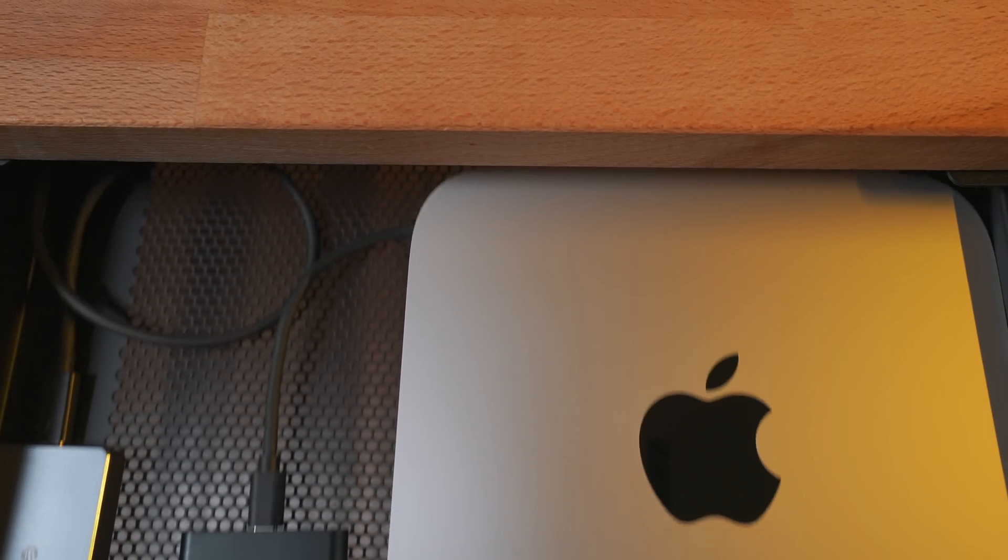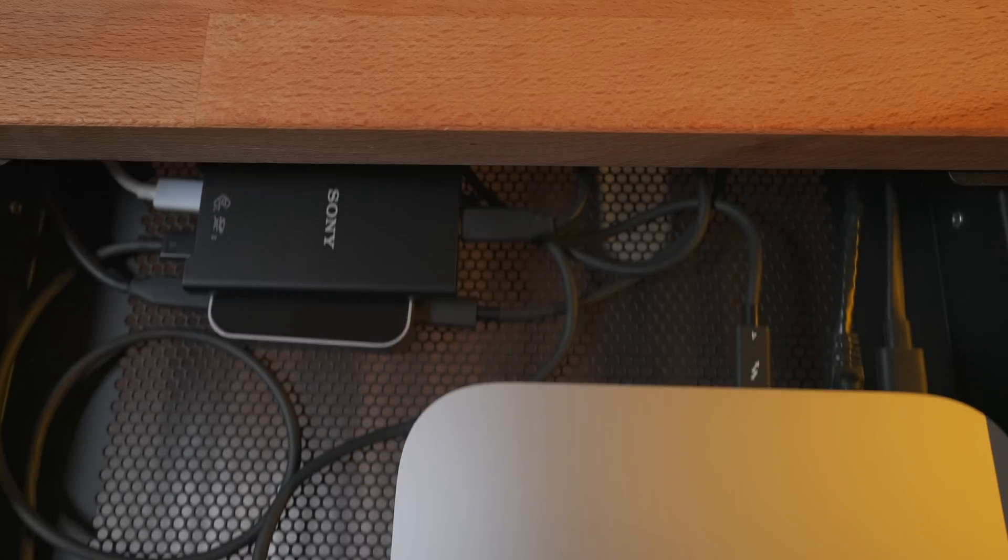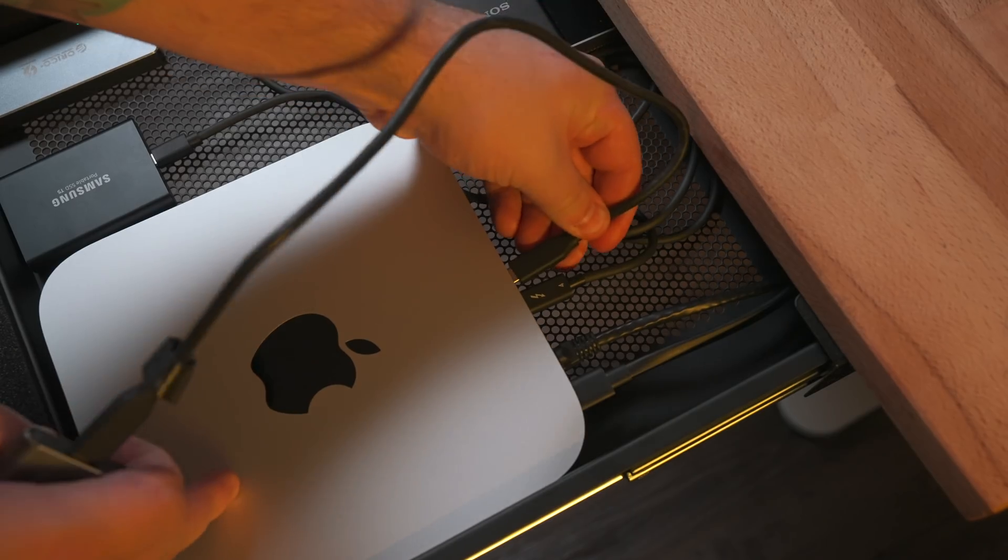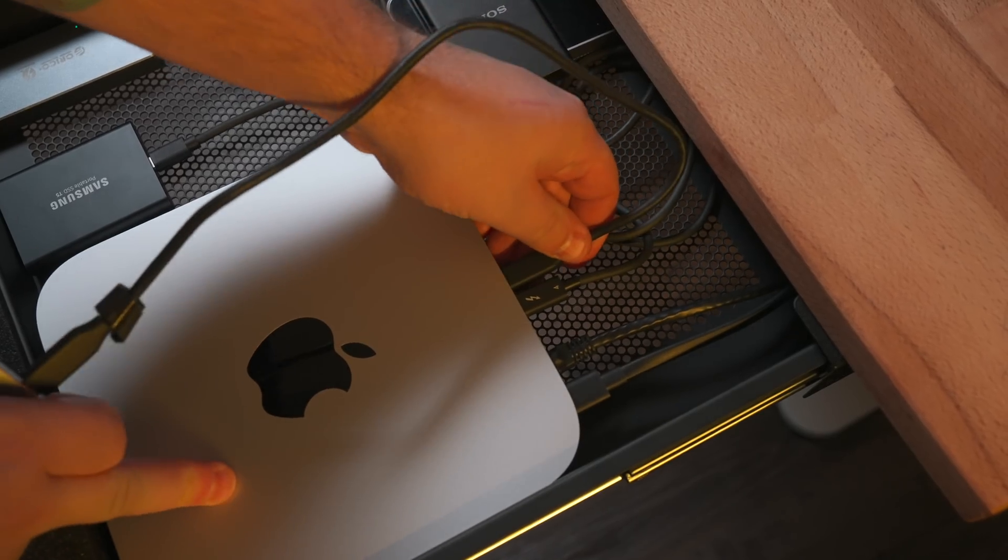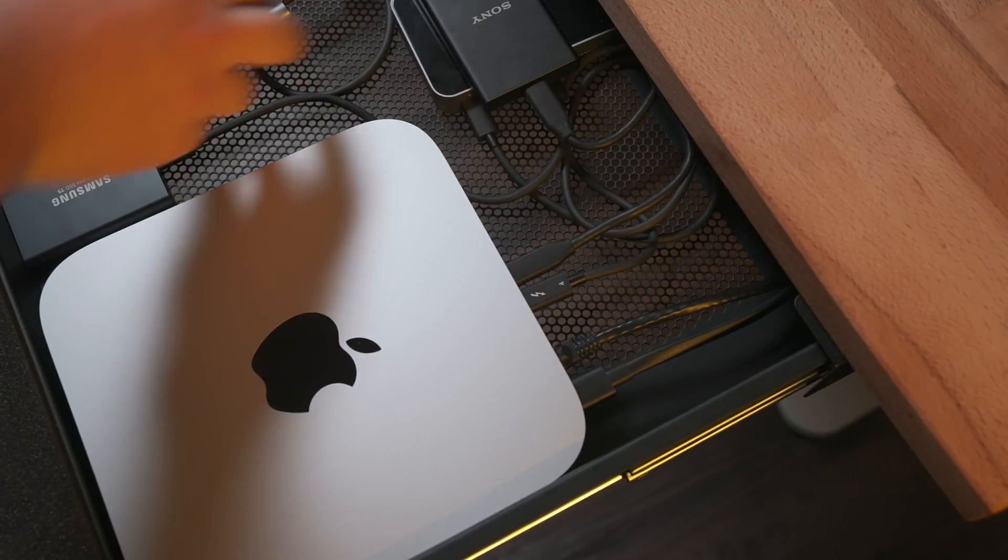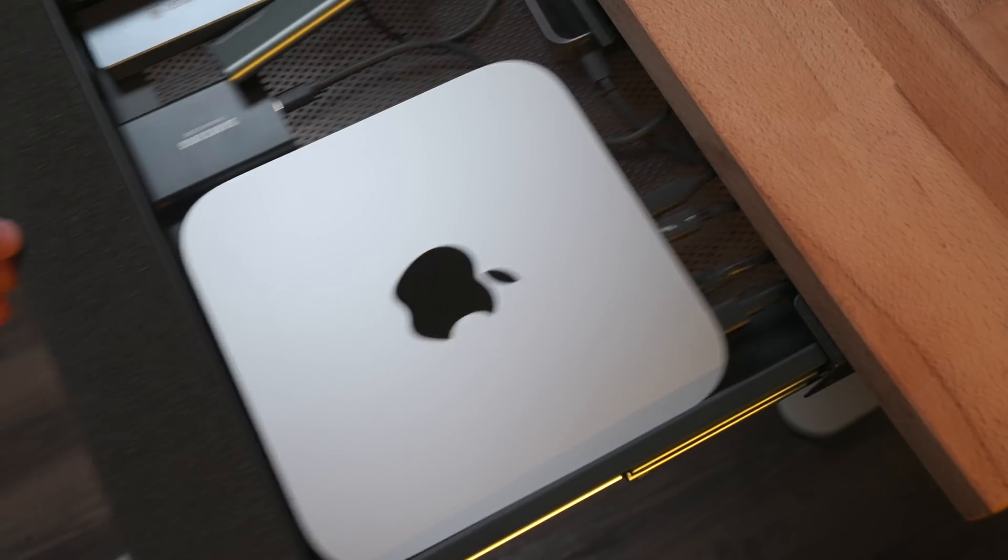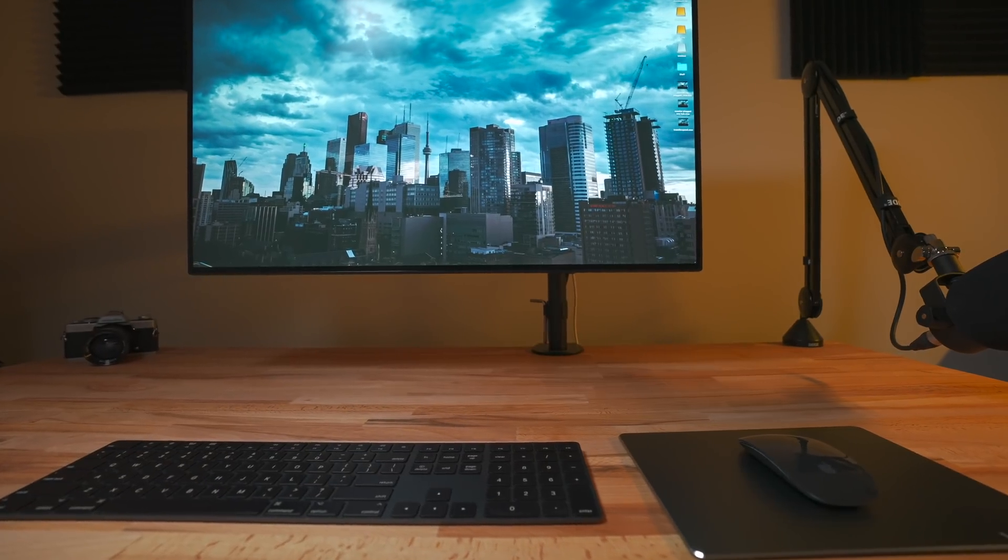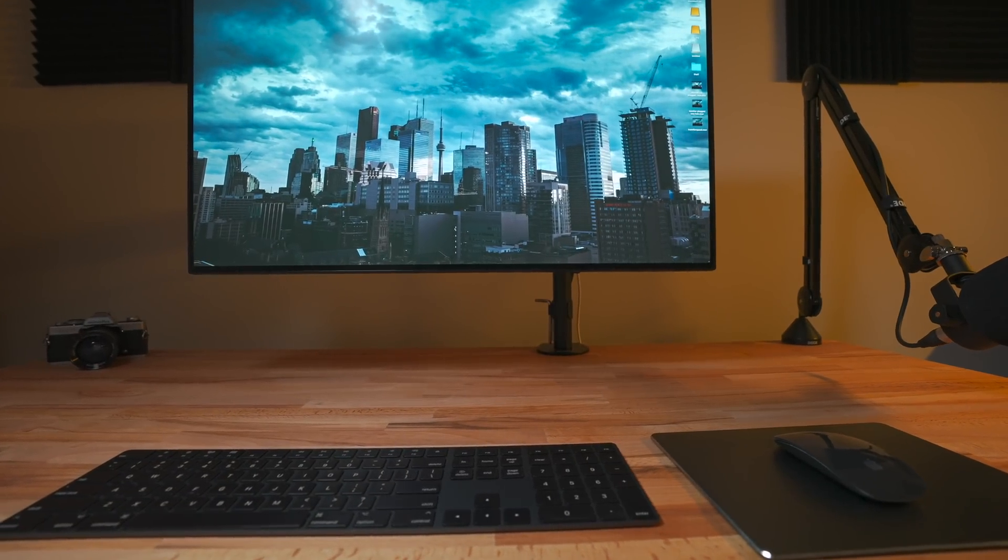The Mac Mini fits perfectly into it as well as the hub, and I really like how this setup is because it's really easy to access the back of the Mac Mini and the hub so you can plug drives in or SD cards without needing to be on top of the desk. And because it's vented it gets nice cool air.